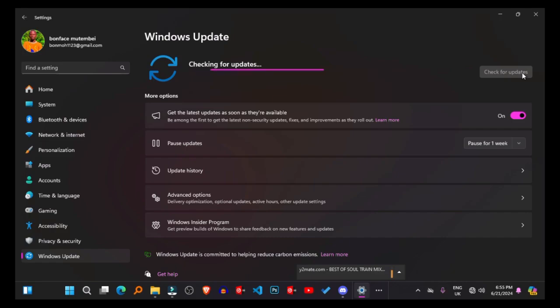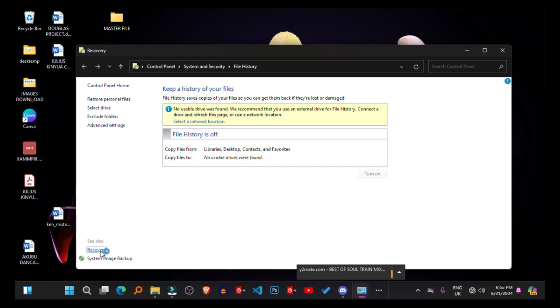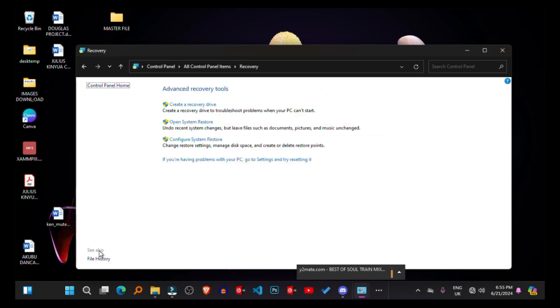Backup and Recovery. Implementing a backup strategy ensures data integrity and facilitates recovery in case of hardware failure or system errors. Windows 11 includes built-in backup tools like File History and System Restore to safeguard important files and configurations.